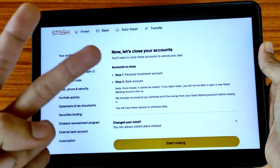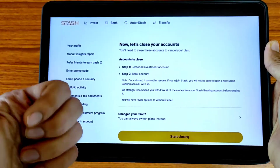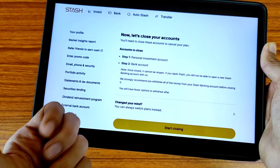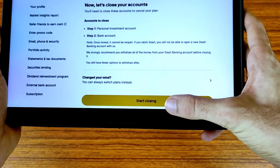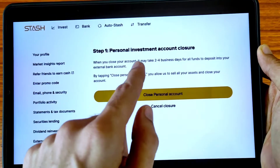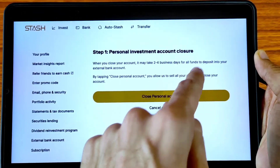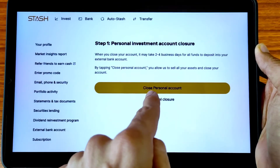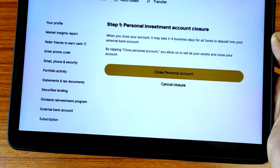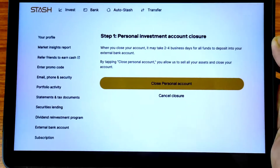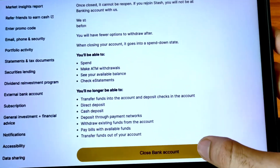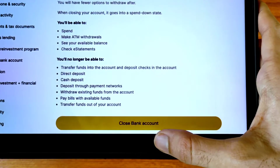To close your account there are two steps. Step one is close your personal investment account, and step two is close your bank account. Tap on 'Start closing.' First, step number one is the personal investment account closure, so tap on 'Close personal investment account.' It will take almost two to four working days after closing your personal account.